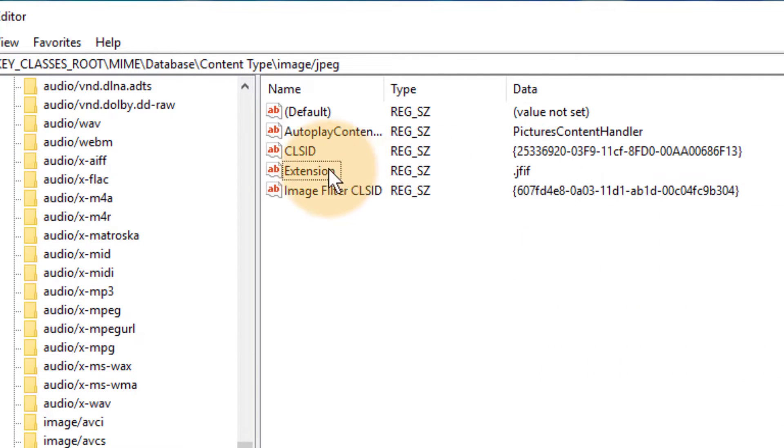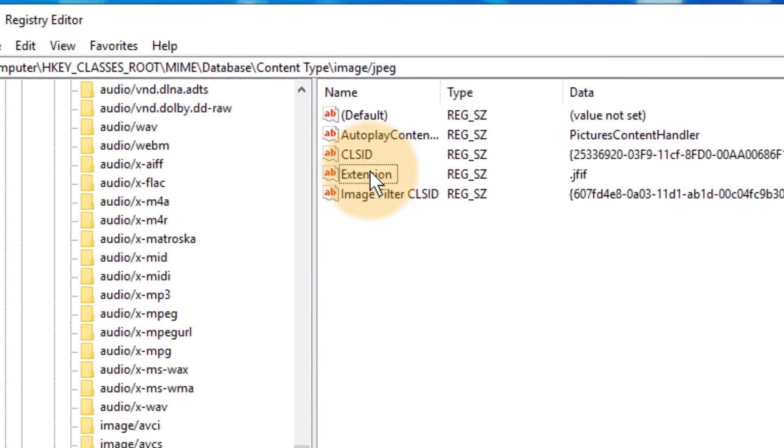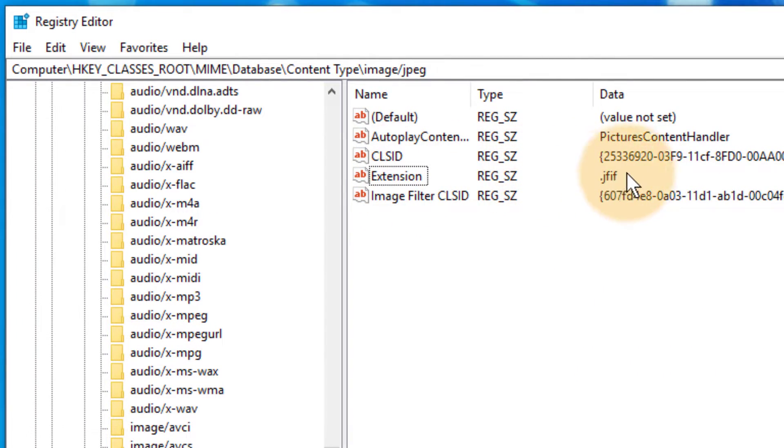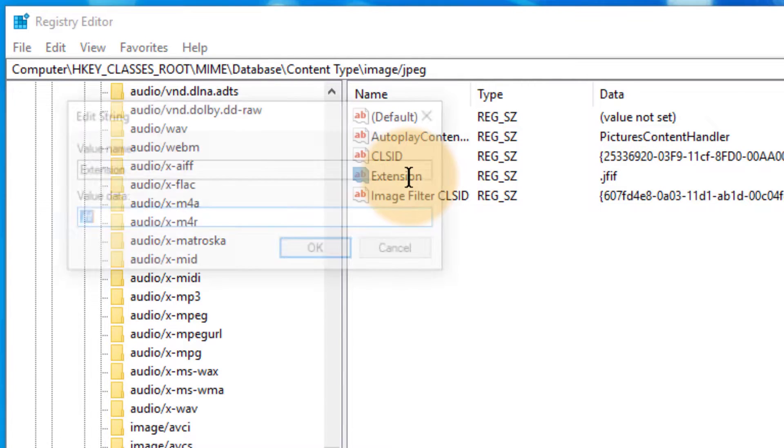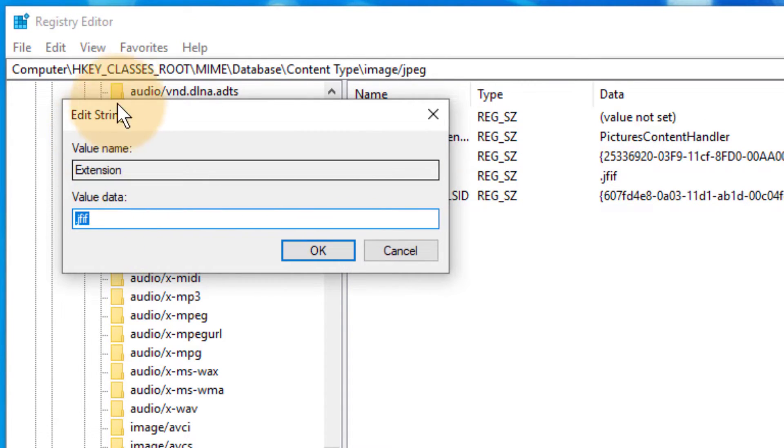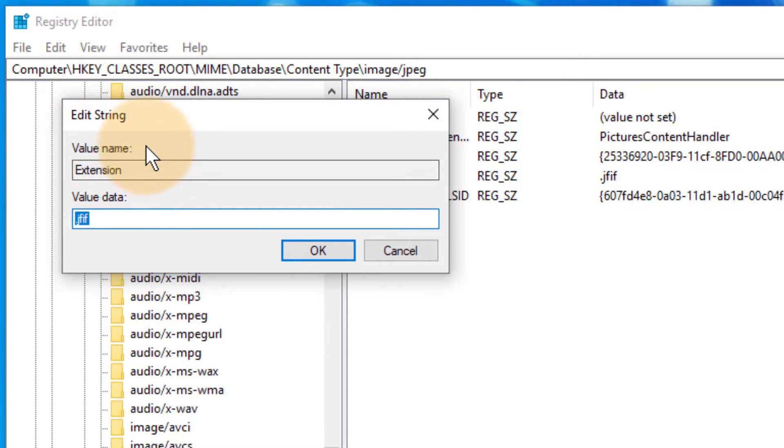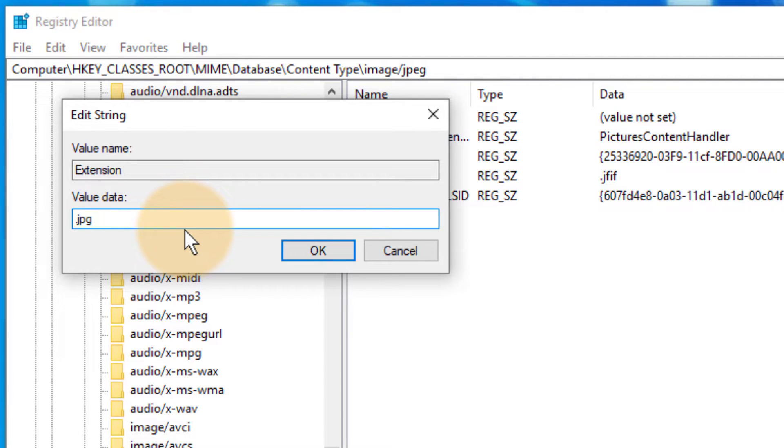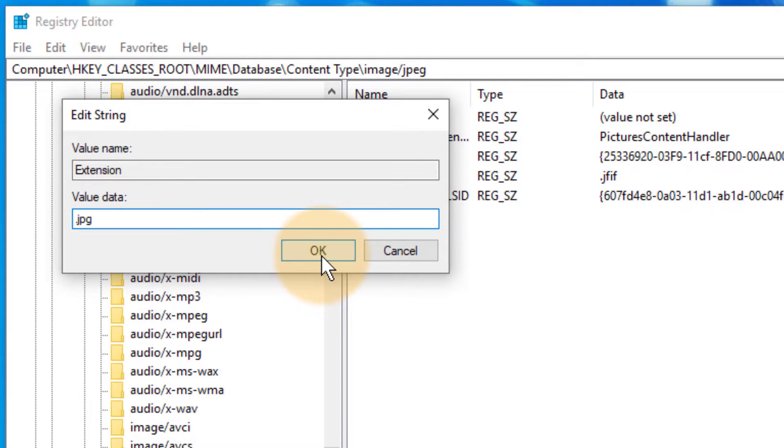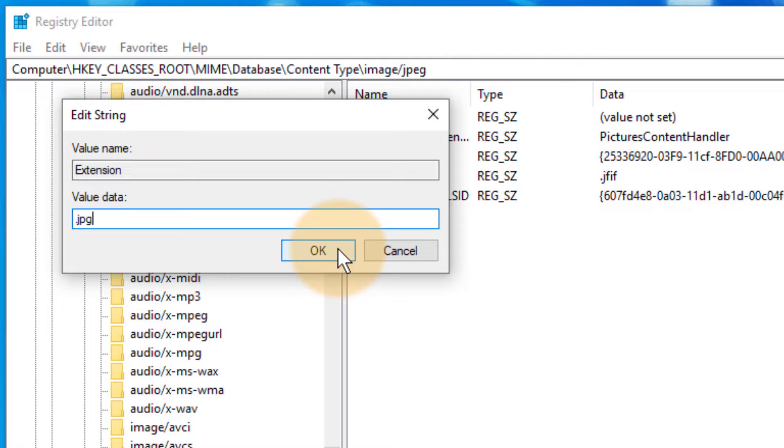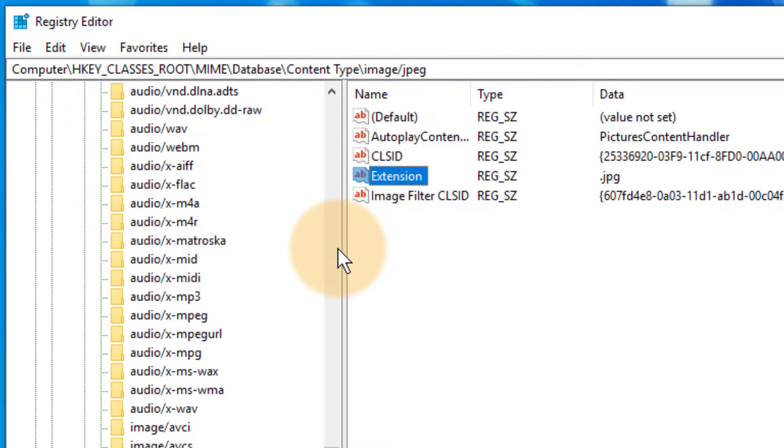So double click extension - not the actual extension but the word 'extension' - and when we do that, this little modal dialog comes up and we can associate the value name with the value data. In my case, instead of jfif I want that to be jpg as in jpeg. Now make sure you type the right thing in here because there's no undo in the registry editor. It's a very scary tool. We click OK and that's really it.